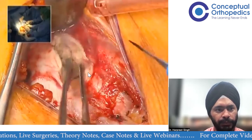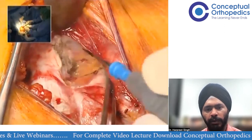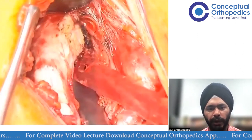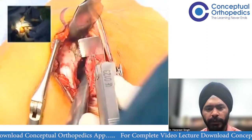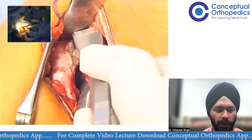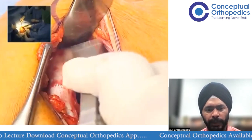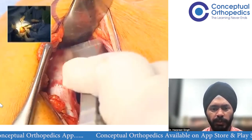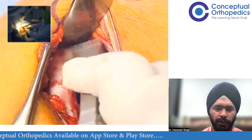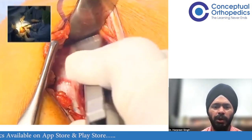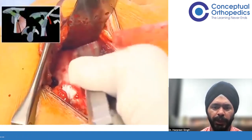The coracoid has now been cleared — pec minor removed medially and the coracoacromial ligament cut laterally. We now use a saw; a right-angle saw is best, though any saw can work. Cut the coracoid as near its base as possible — go as proximal as possible — and always cut from top to bottom and from medial to lateral. Walsh is using his right-angle saw to cut the coracoid at its base, cutting from superomedial to inferolateral.